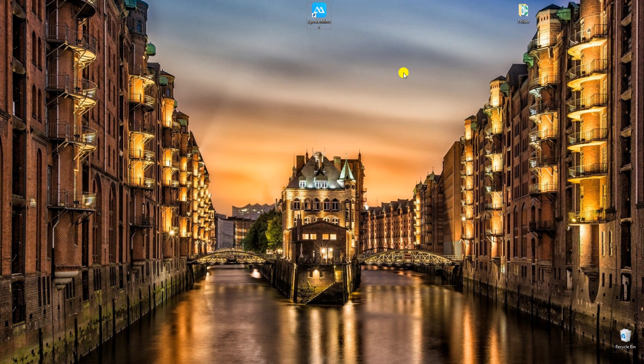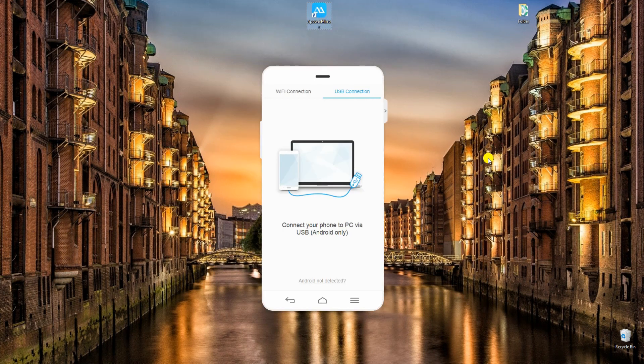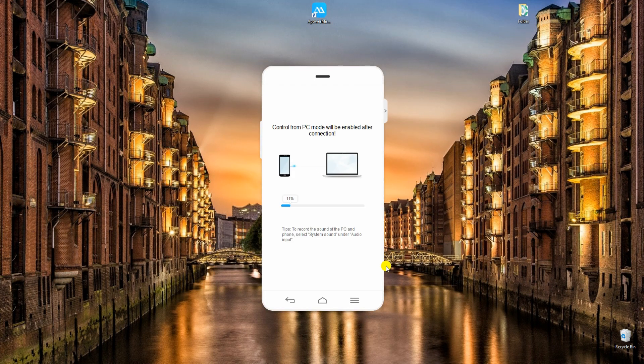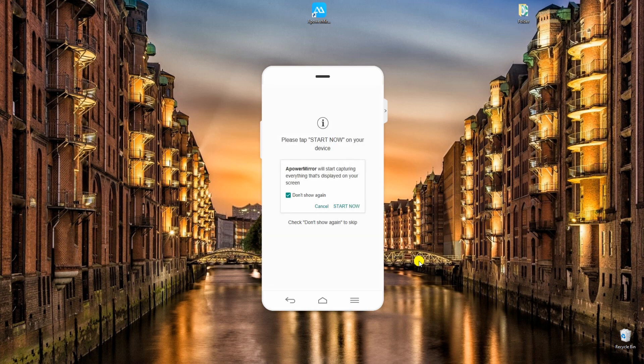To use it, install APowerMirror on your PC and phone. Open the program and connect your phone to PC via USB cable. Tap Start Now on your device to continue.